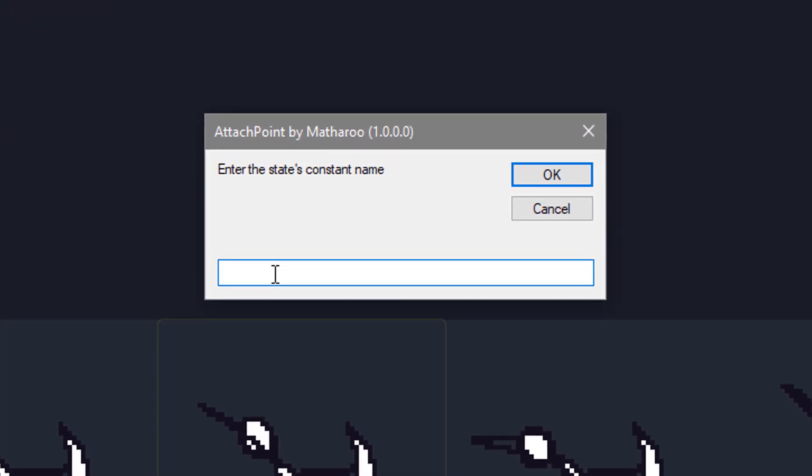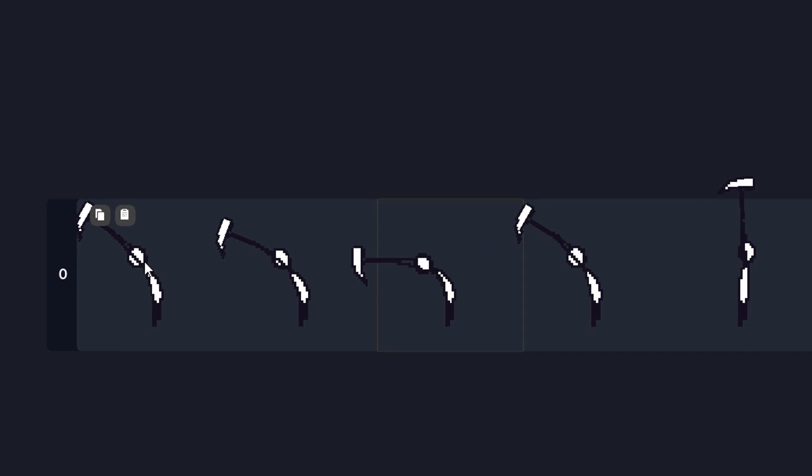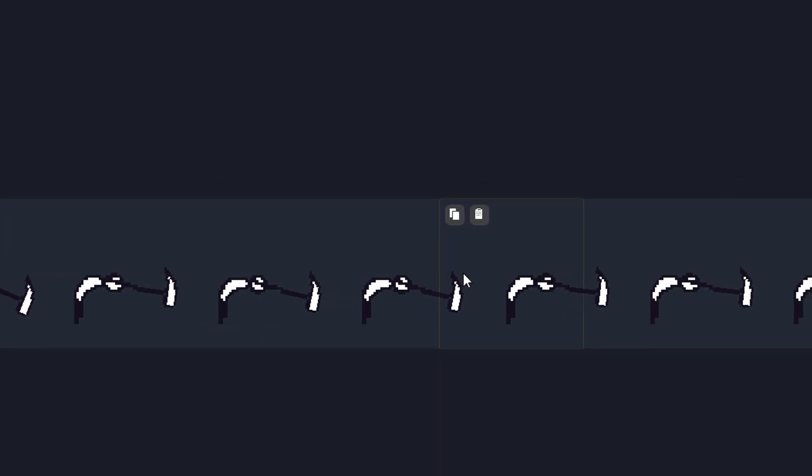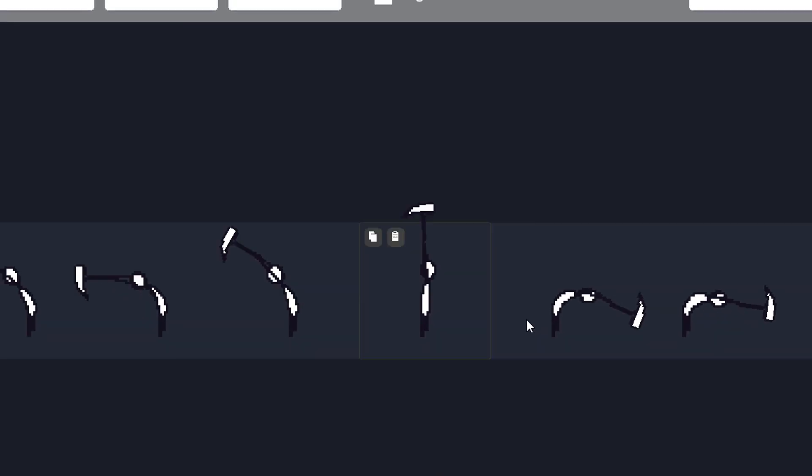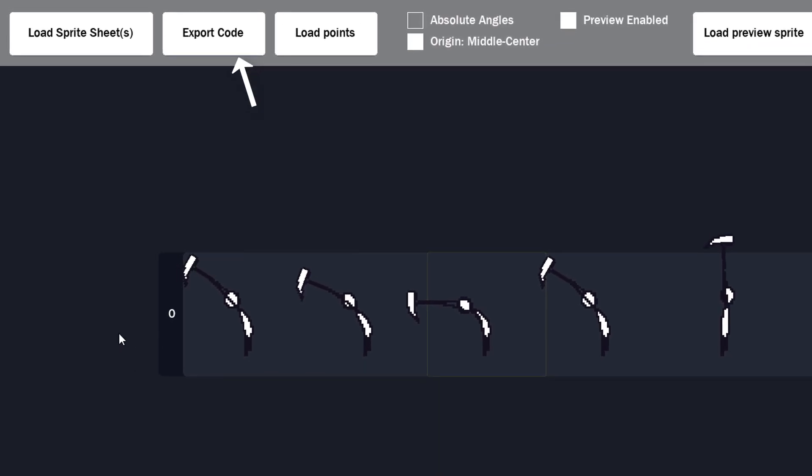Here you can enter the name that you used while exporting the code. So I'll write hammer. Now you can hit ok and the attach points will be loaded. So they are only saved when you export the code.